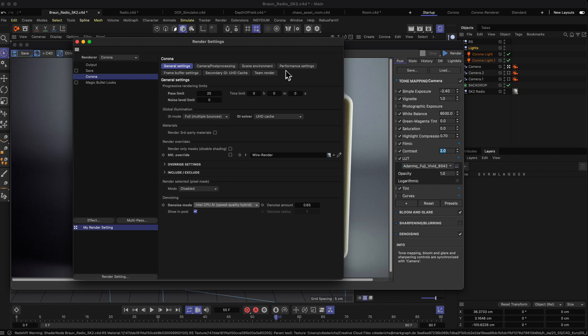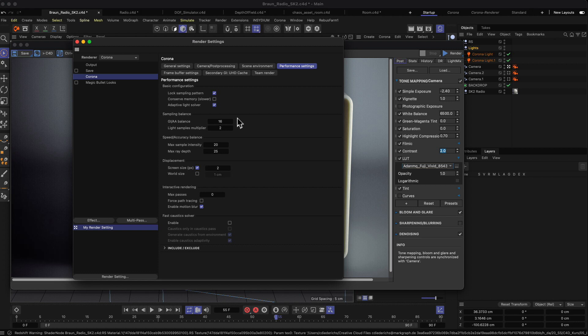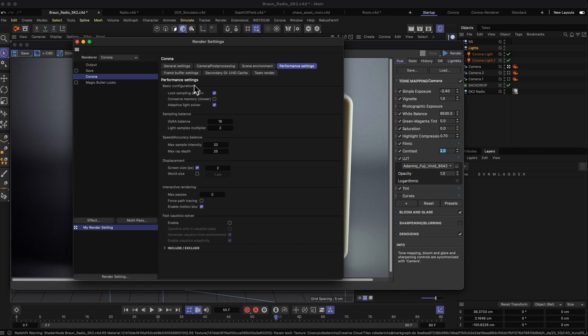Other than that, the performance settings you usually don't have to change unless you have some strange problems or very low or long render times. I would recommend to only change that if you've read up in the manual of Corona and see what you're doing here actually. In most cases you don't need to change those performance settings.